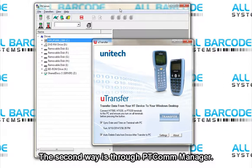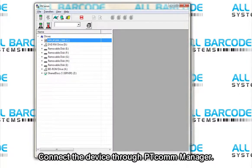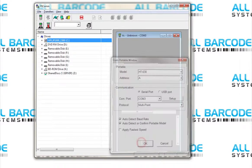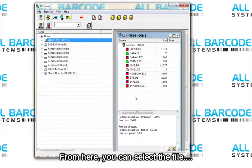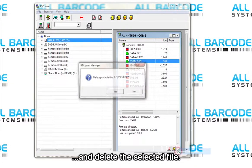The second way is through ptcommanager. Connect the device through ptcommanager. If you do not know how to connect, please view the ptcommanager video. From here, you can select the file, click the yellow box in the lower right, and delete the selected file.